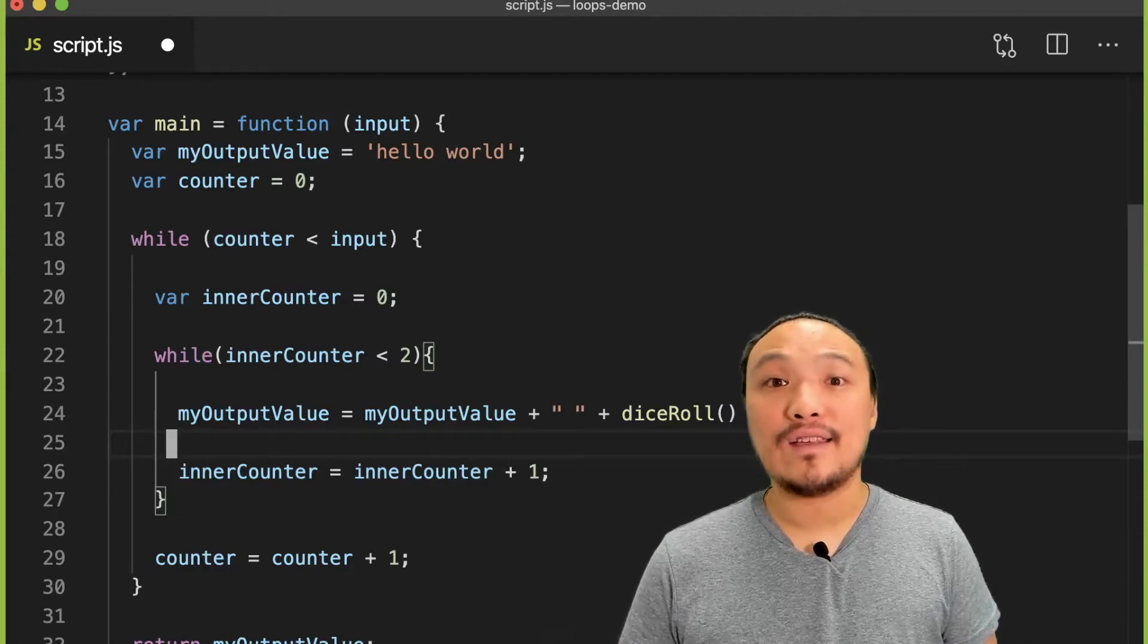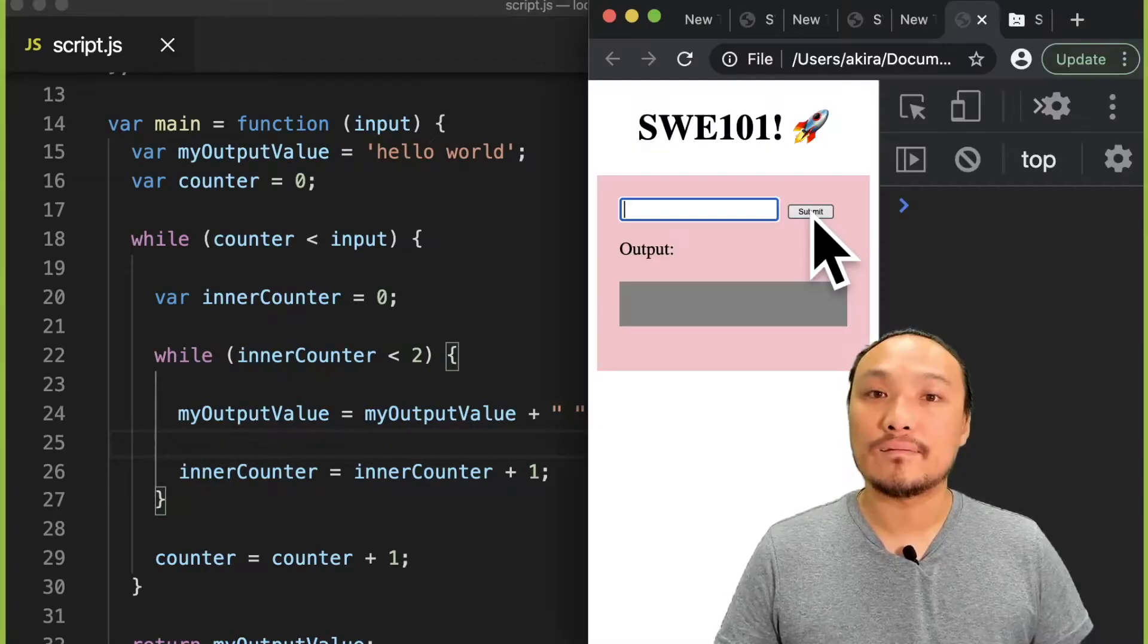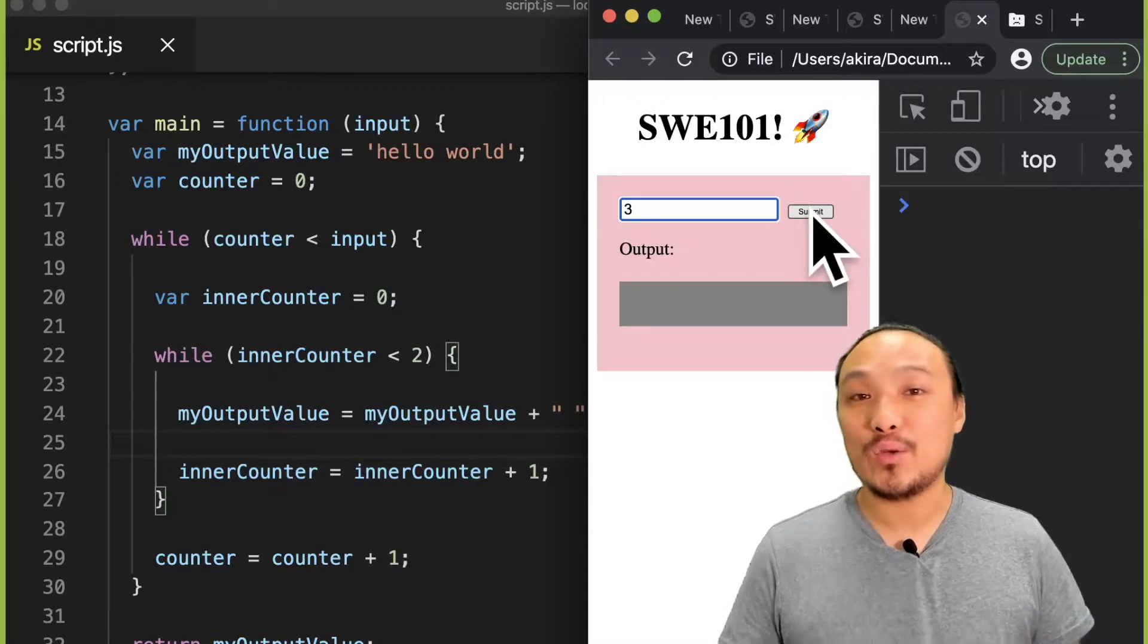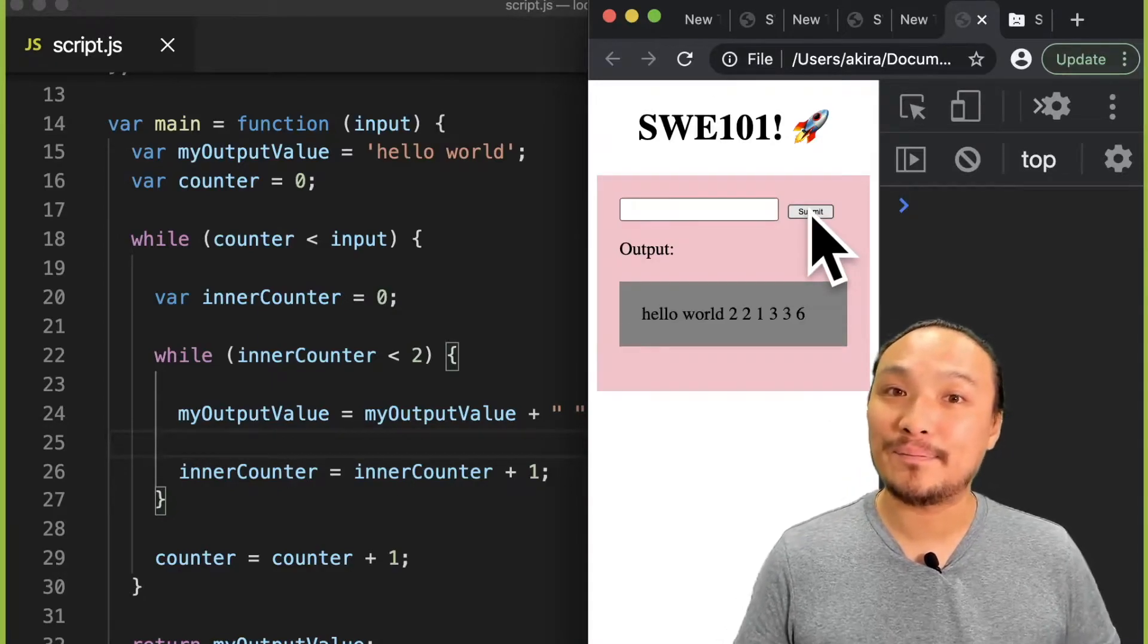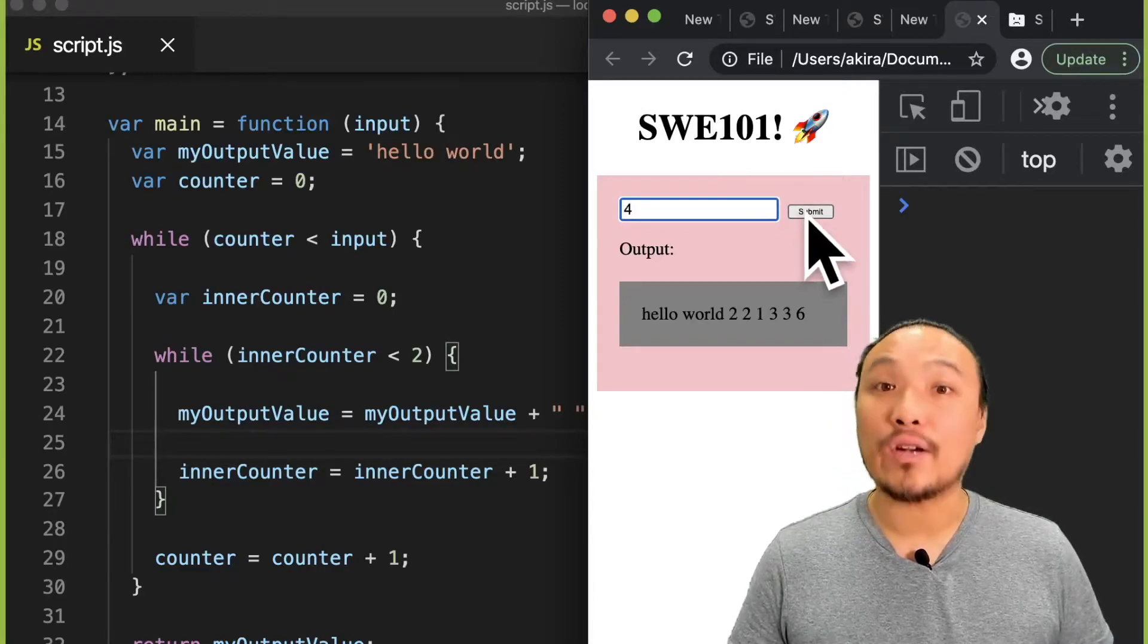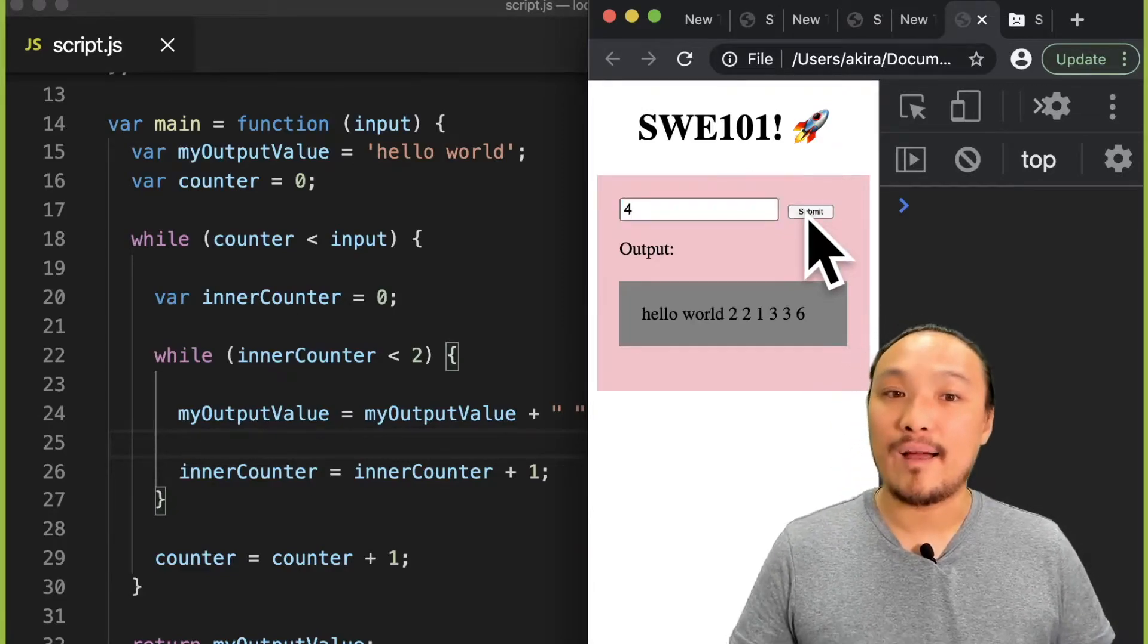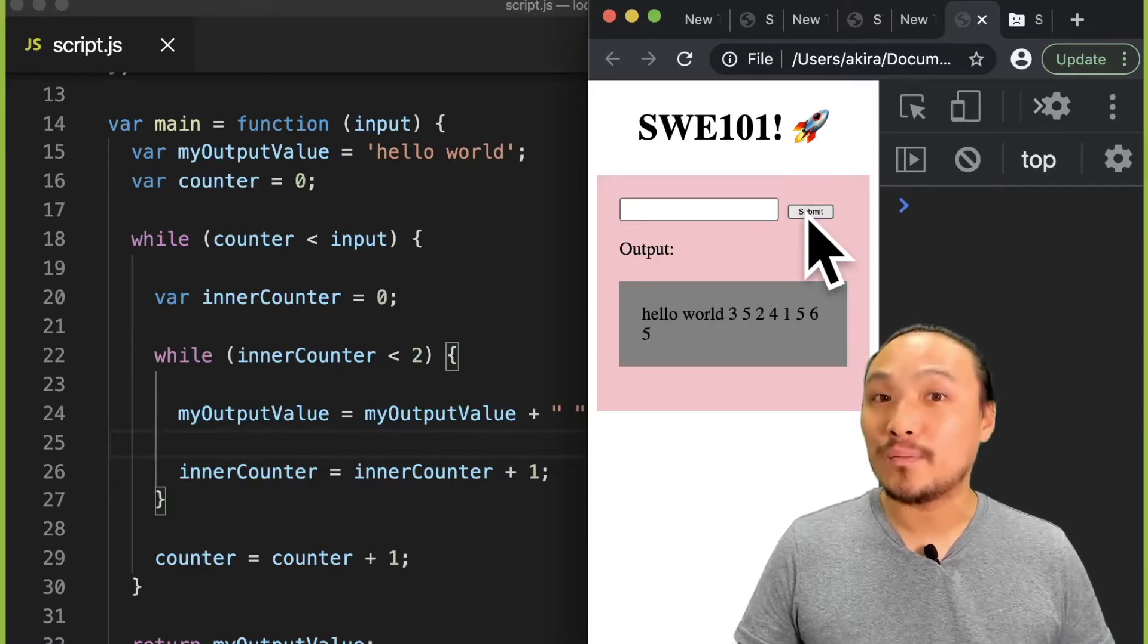And let's save this and see what happens. Notice the output is two times the number I type in. And that's because the inner loop is multiplying the number of outputs that I get by two.